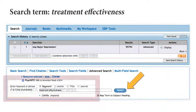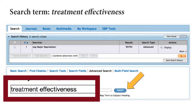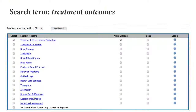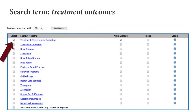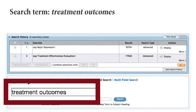Next, we'll search for the term treatment effectiveness. Our search term treatment effectiveness leads us to multiple examples. Let's select treatment effectiveness evaluation, but then do a separate search for treatment outcomes in order to broaden the search results.